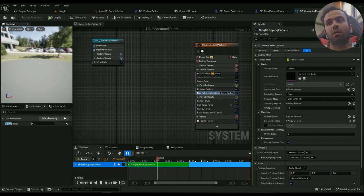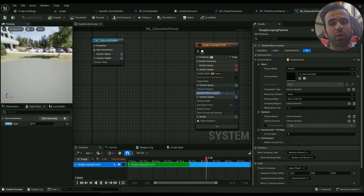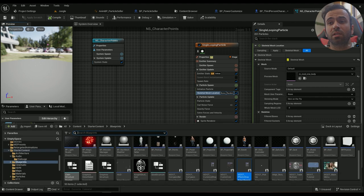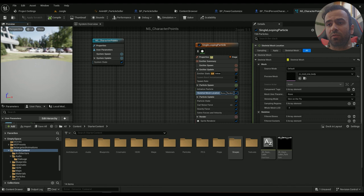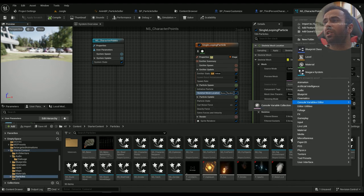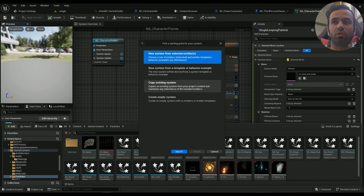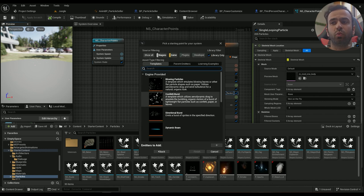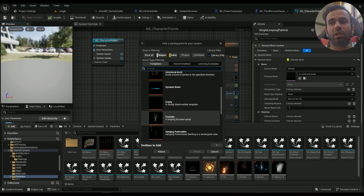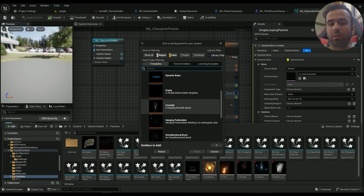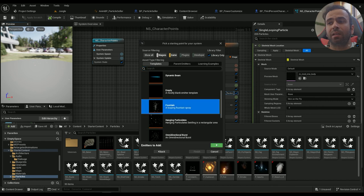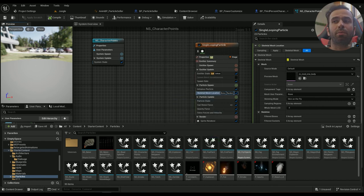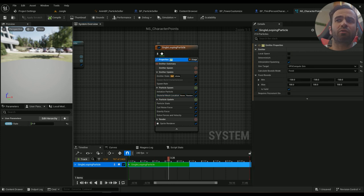If you don't know how to create a new Niagara system, just make sure you have a folder for it. For me it's called particles. Right-click on Niagara system and you can create an empty space or a new system from a selected emitter. I would usually choose the fountain just because it has all the basics that are pretty essential for creating a Niagara system. Then add it, hit finish, rename it and open it up.